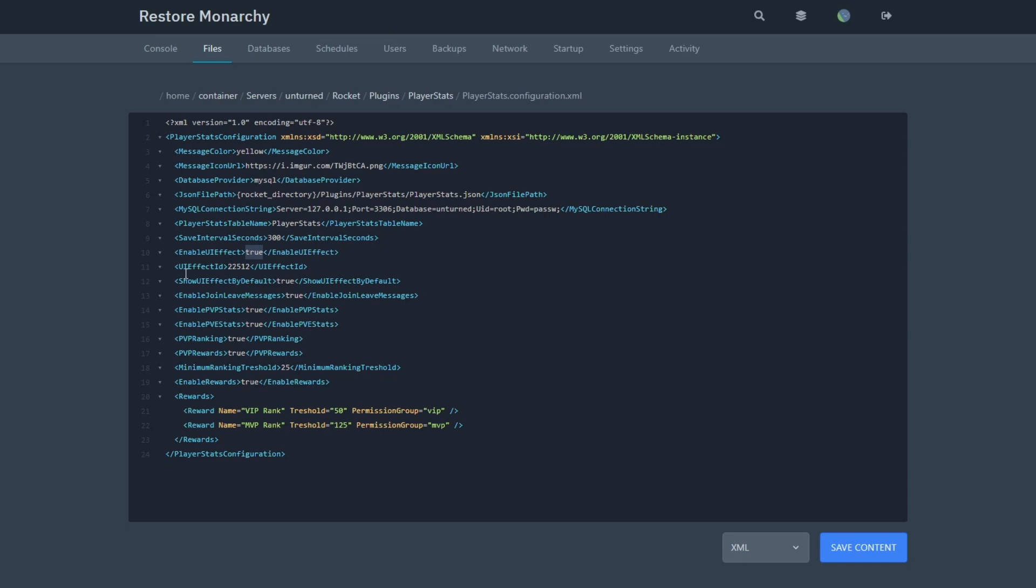This is the effect ID. You shouldn't really change this because it's the default. The next thing is Show UI Effect by default. For example, if someone's in the server and you have the UI enabled, do you want them to automatically have the UI shown to them?